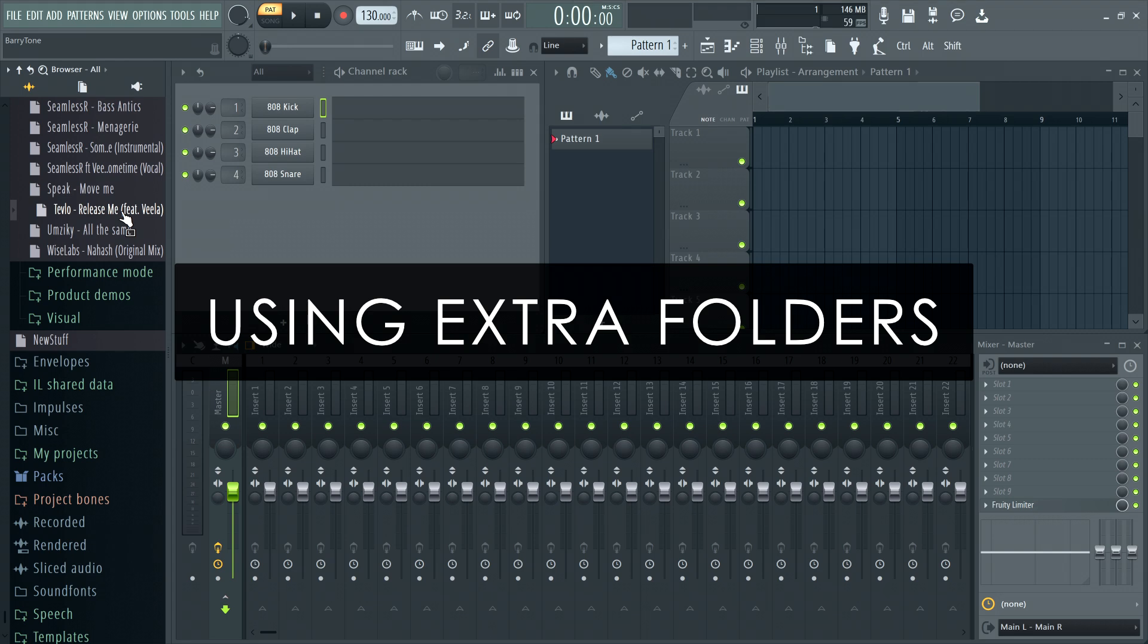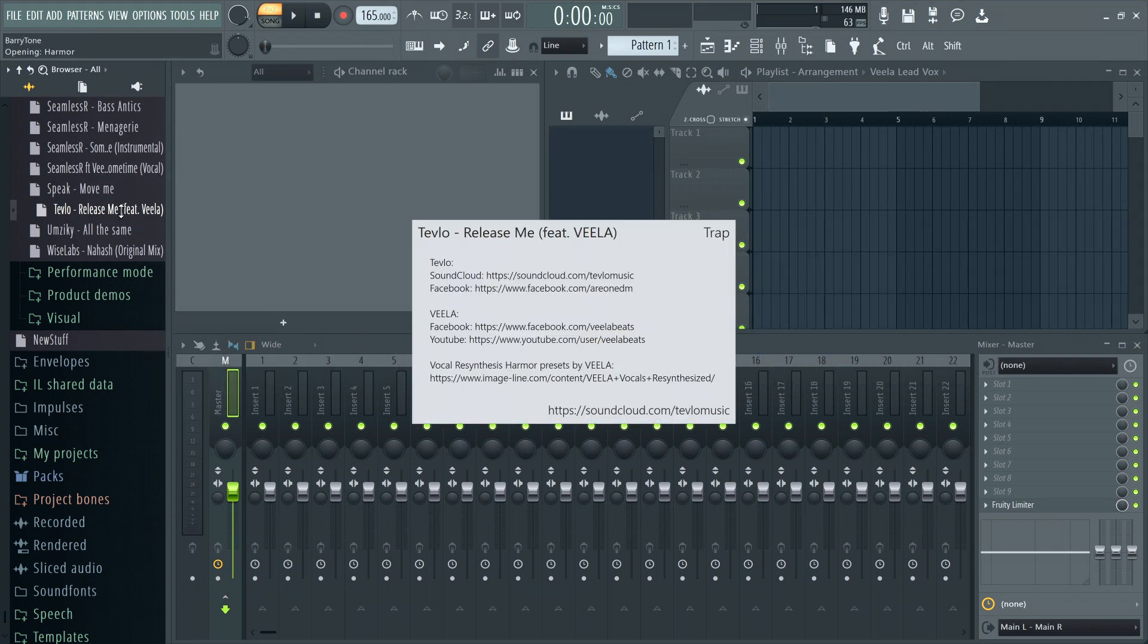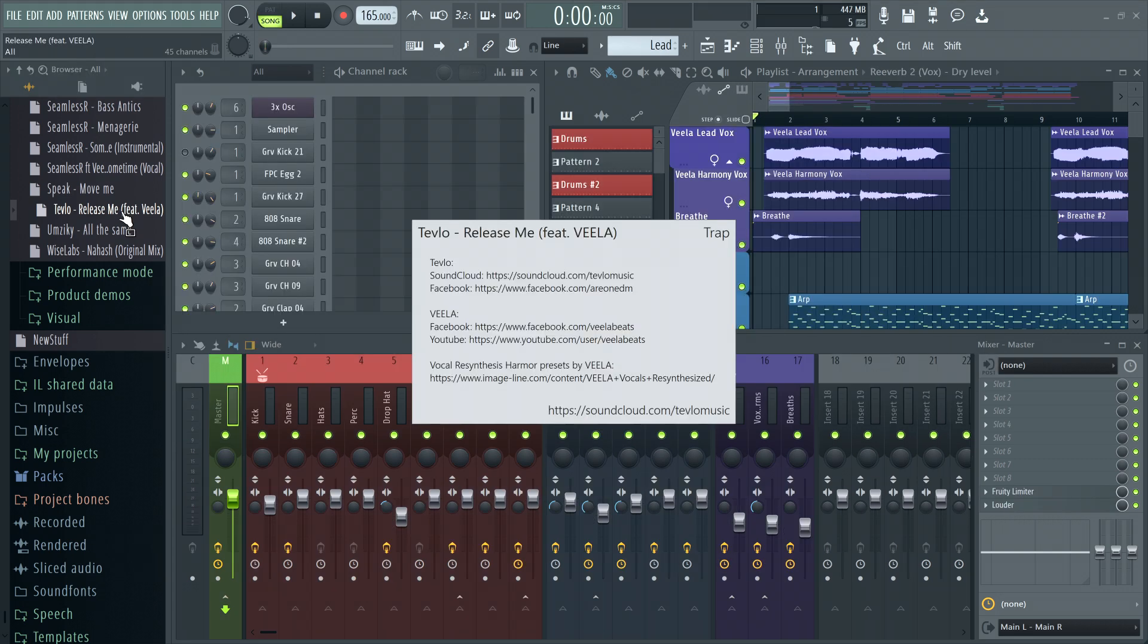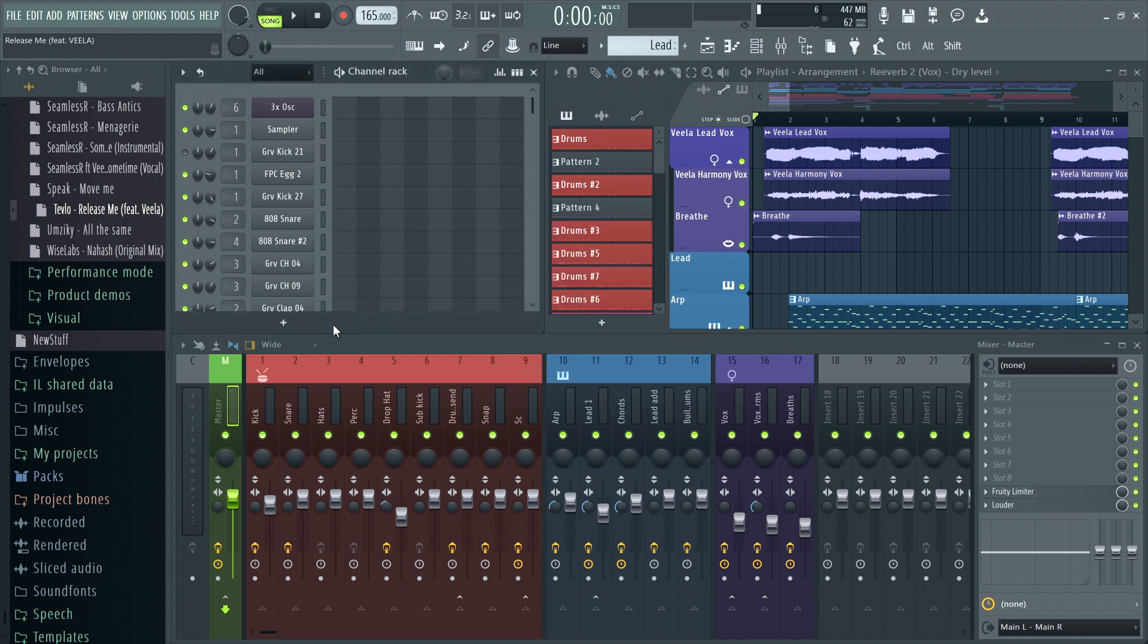When you open a project, FL Studio scans these extra search folders for the samples, recordings, or sounds it needs. So if you open a project and FL Studio suddenly can't find a bunch of samples that it needs, it's possible the folder location was deleted or changed.